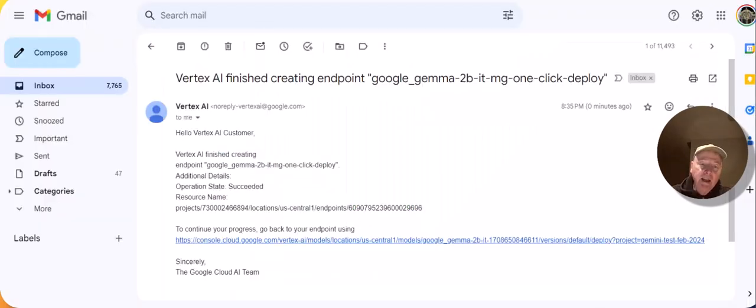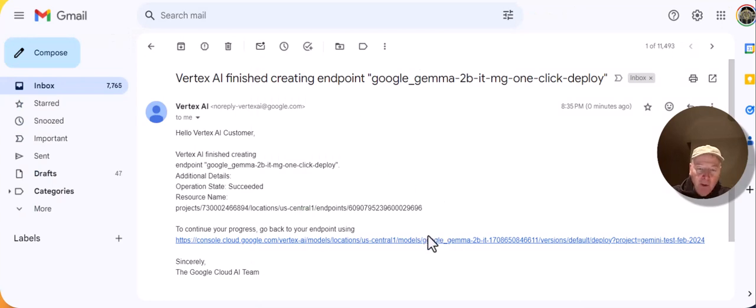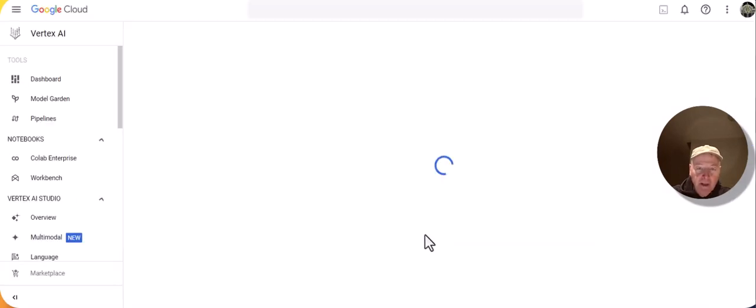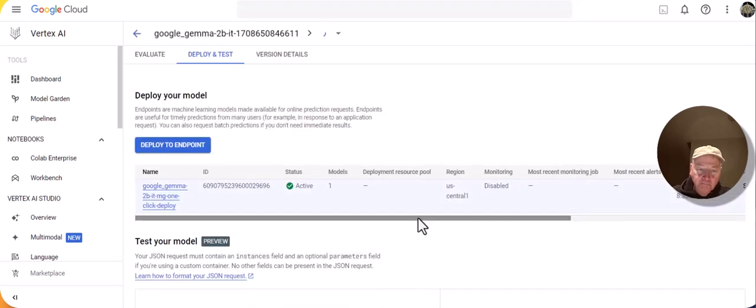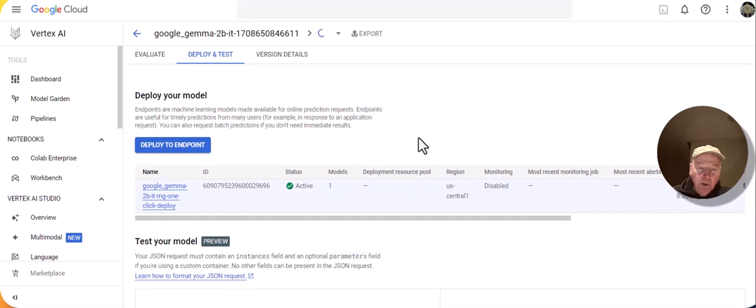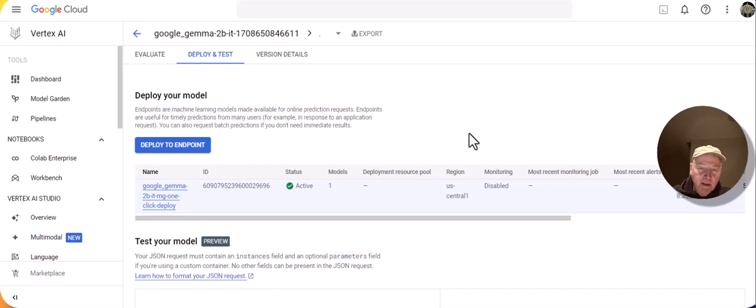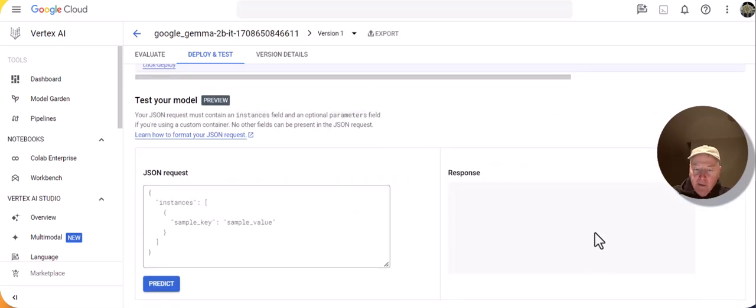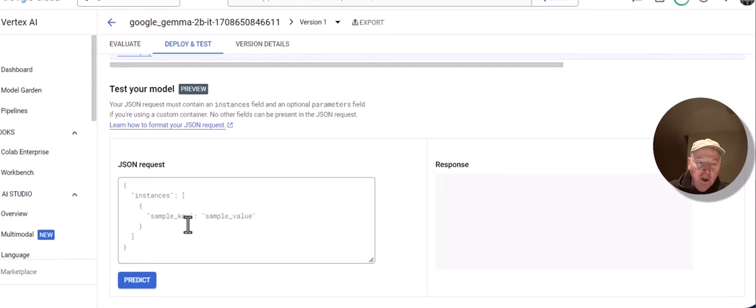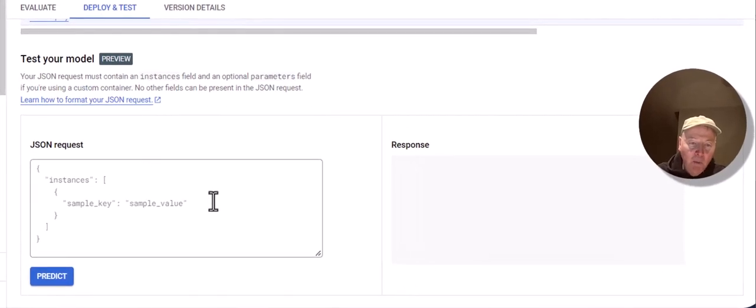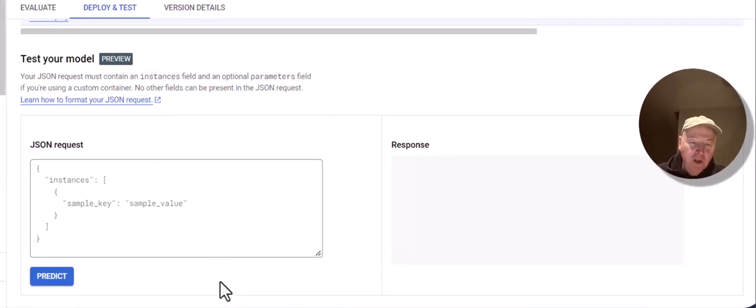Vertex AI has finished creating an endpoint for Gemma. I get this email and I'm going to follow this link, and it will take me back into Vertex AI. I'm on the deploy and test page. There's an endpoint to which Gemma has been deployed. If I scroll down a little bit, I'll see that I can actually use the widget here to test out my deployment of Gemma.